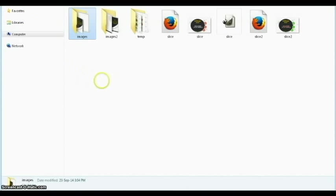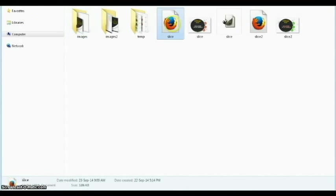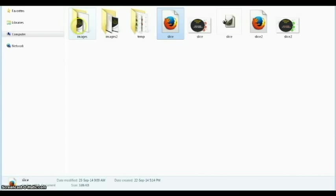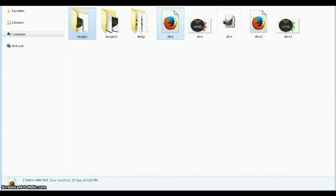Now we are going to use this HTML file in Dreamweaver along with this images folder. All the rest we don't need anymore. See you in Dreamweaver.